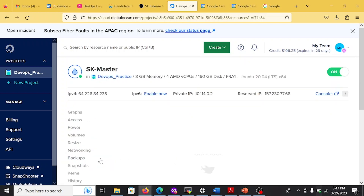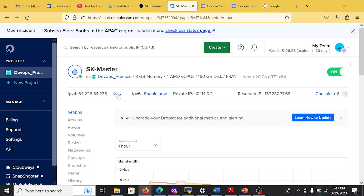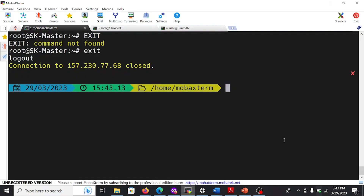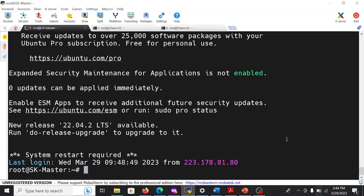Once the machines are created, choose the public IPv4 IP address. Copy it and open MobaXterm, the remote machine connection tool. I am familiar with MobaXterm, but if you want to connect using PuTTY or Git Bash you can use whatever you prefer. Using the SSH key, make a connection with root at the IP address. Click it — you will be prompted to accept the permission, just click yes. After that it logs in automatically because I have already set up passwordless authentication. I'll show you how to do that.